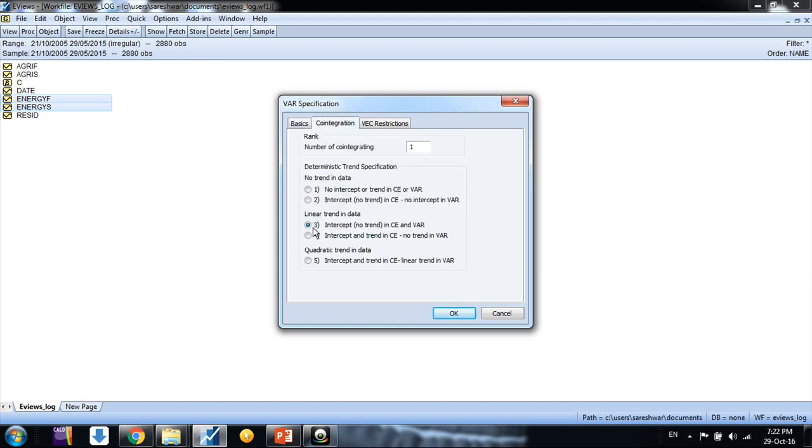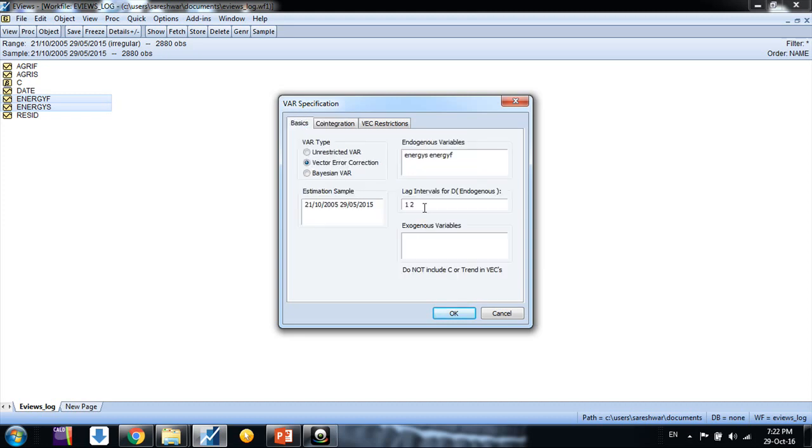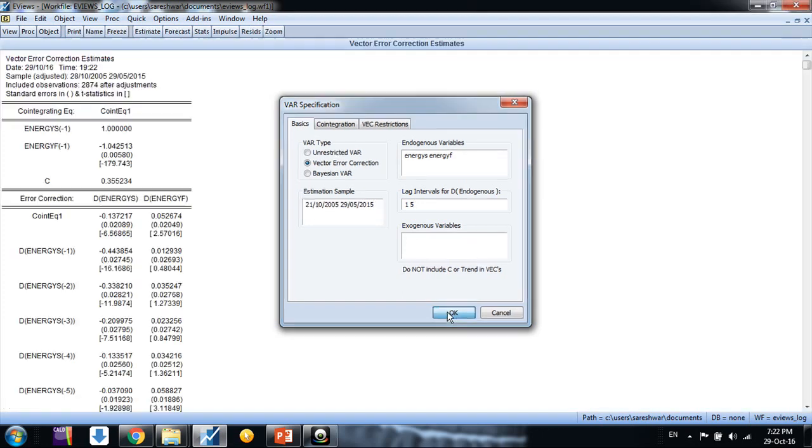Here we can see it would take difference of endogenous variables by default. In this cointegration tab, let it be 3. Number of cointegrating vector is 1 because we are having two series, it cannot have more than one vector of cointegration. Now put appropriate number of lags - it's 5, six minus one equals 5. Click OK.